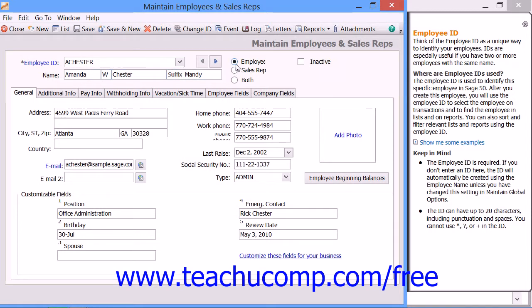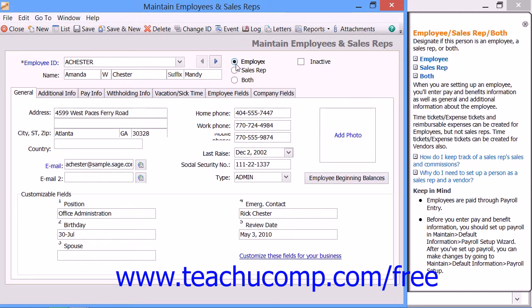Then select an option button to indicate the employee's status: Employee, Sales Rep, or Both. If you select Employee, the individual will appear on Employee-related reports and the payroll entry window. If you select Sales Rep, they will appear in the Sales Rep drop-down menu and on Accounts Receivable Sales Rep Reports, but paychecks cannot be issued to these individuals. Both allows for both aspects at once.